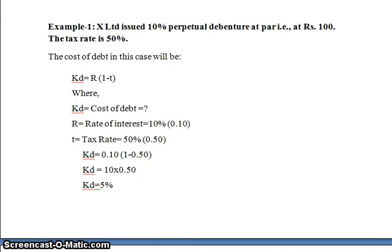Example 1: X Limited issued 10 percent perpetual debentures at par, that is at 100 rupees. The tax rate is 50 percent. Using the formula KD = R × (1 − T): KD is what we need to find; R is the rate of interest, which is 10 percent, or 0.10 in decimal; T is the tax rate of 50 percent, or 0.50 in decimal.